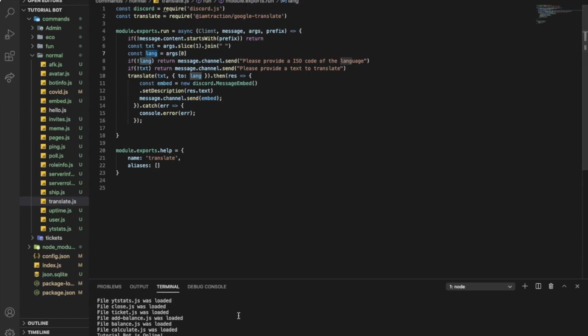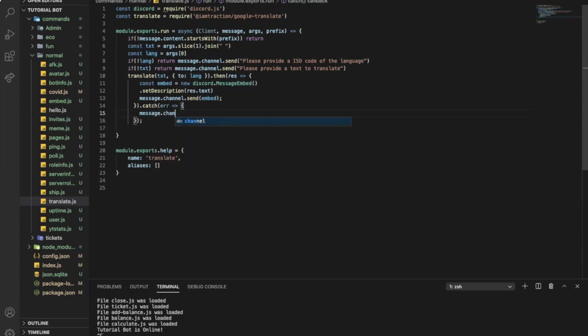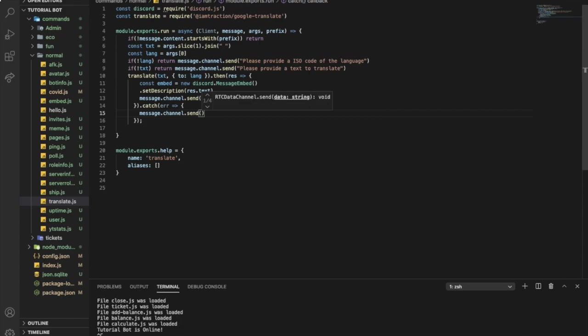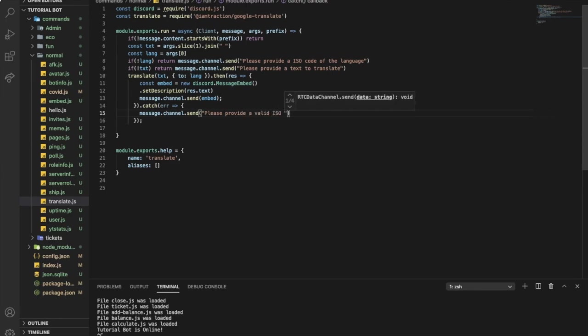One, then join. So now I'm gonna get everything but not args[0]. Now let's test it out. Well, before we test it out, let me remove this. So if there is an error it will send please provide a valid ISO language code.